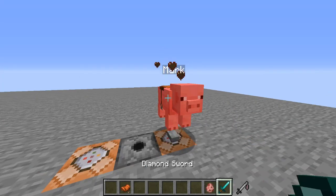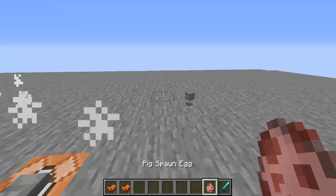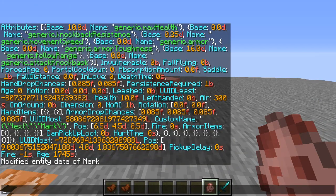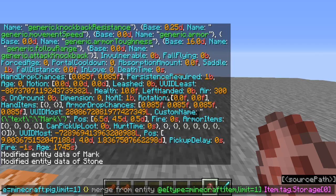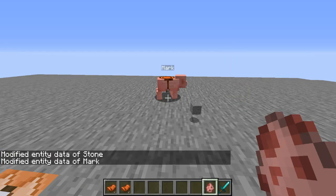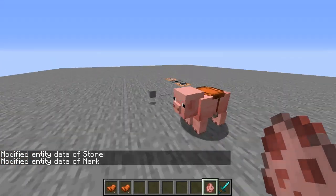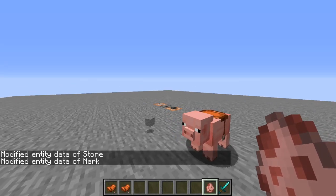So let's do that again — get rid of him, place another pig. What we're going to do is run data remove entity on the item, targeting item tag storage zero dot position. The position value is a set of three doubles and we don't need that. So we remove it, and now if we run the previous command we have the exact same entity but he stays right here instead of being placed over there.